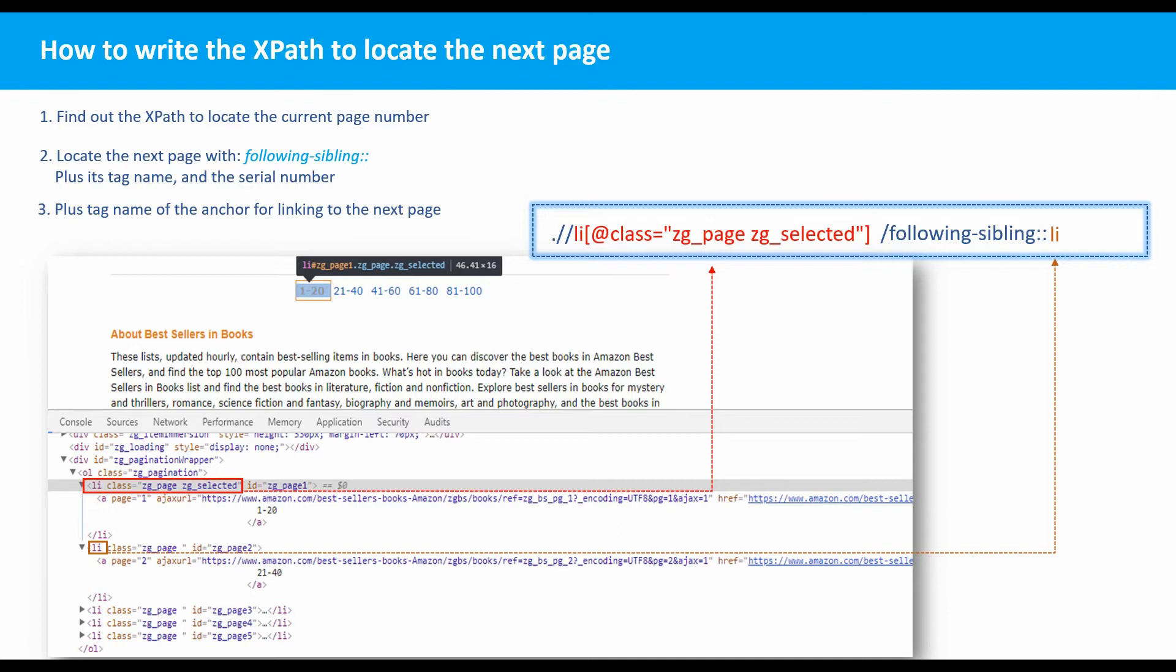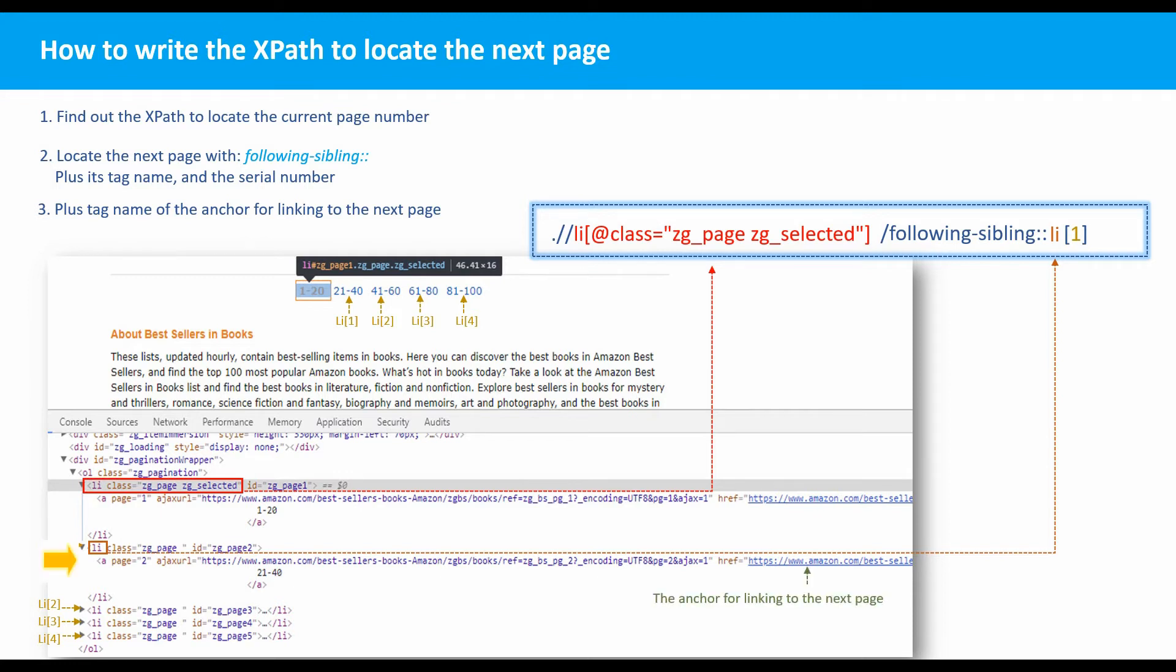In this case, you could see the following lead tags linked to the following pages respectively. So the second page is always the first lead tag to the current page. Third, plus the tag name of the anchor for linking to the next page.